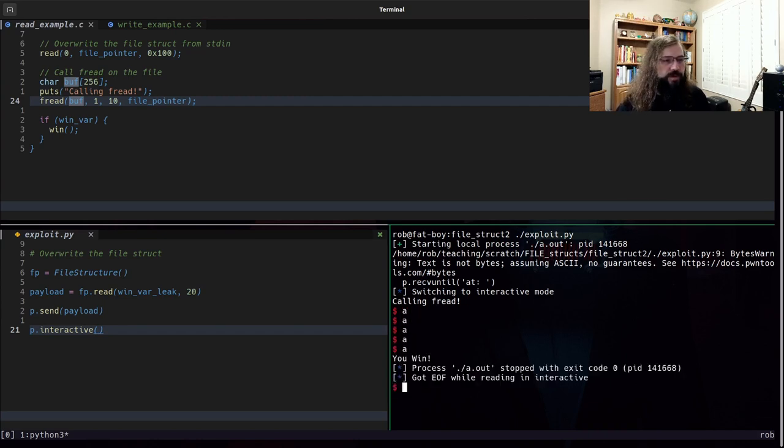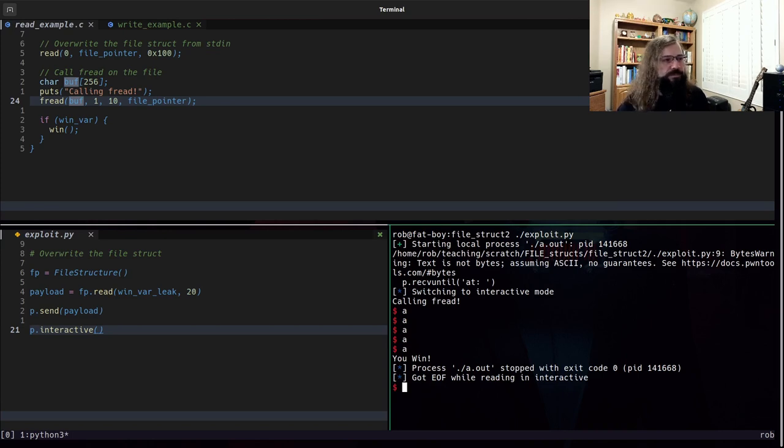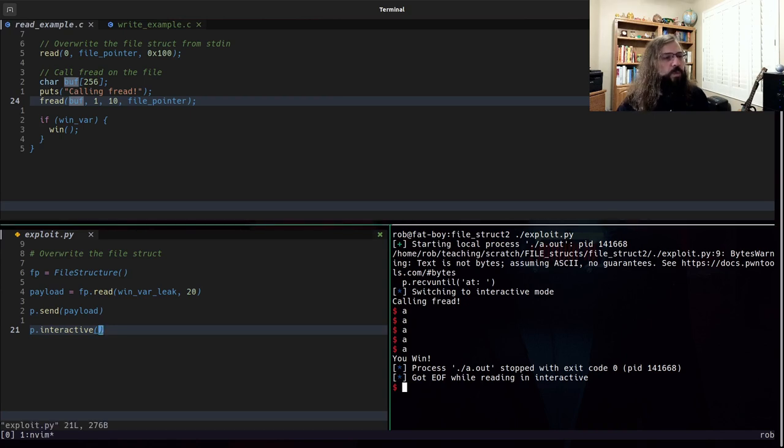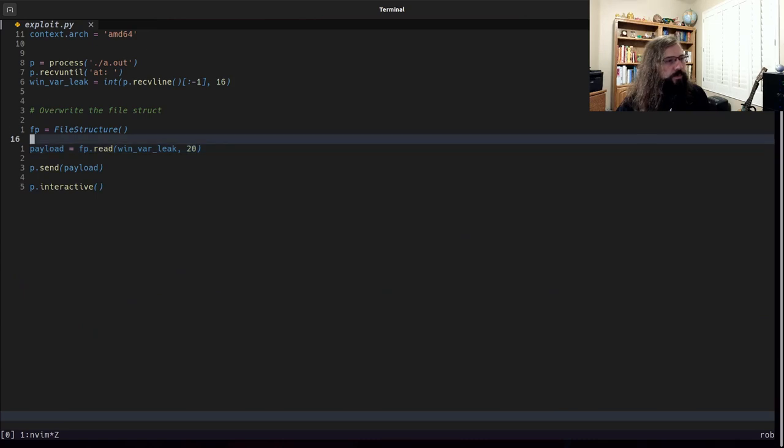So what's happening? Well, if I type enough As, it says you win. Okay. So why did I need to type those As?